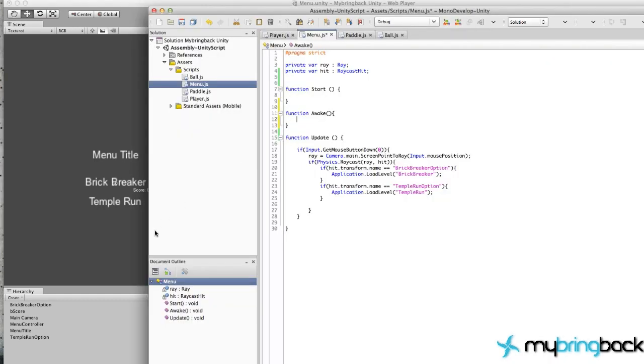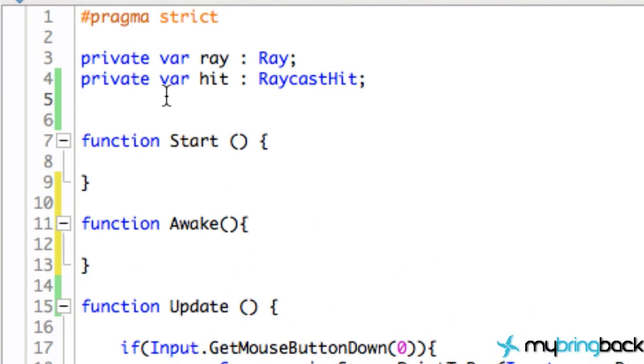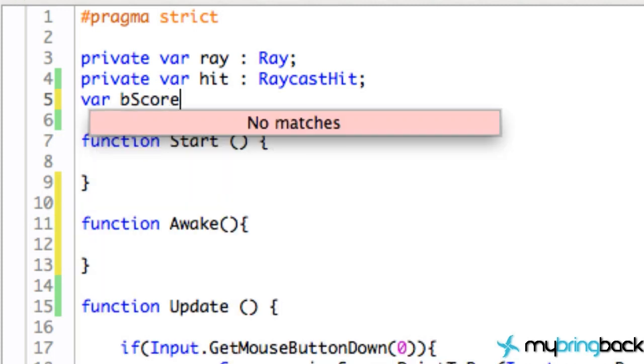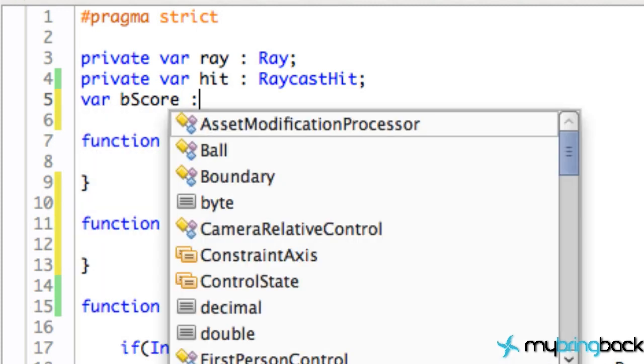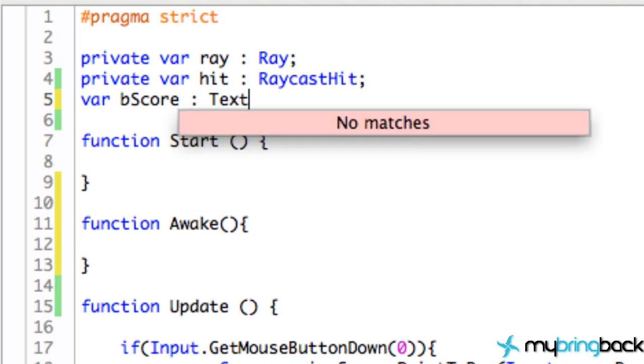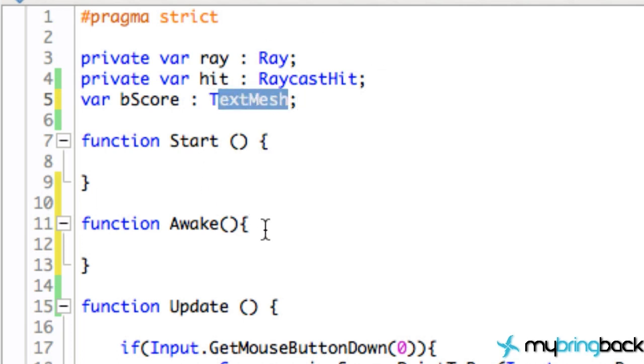Now Awake is kind of like Start, it's only going to be called once. And once we awake this object that we've attached the script to, we're going to call this awake method one time. And all we're going to do is change the text of our 3D text object that we set up here. So we first have to relate to that text object somehow, so we're going to create a new variable called bScore.